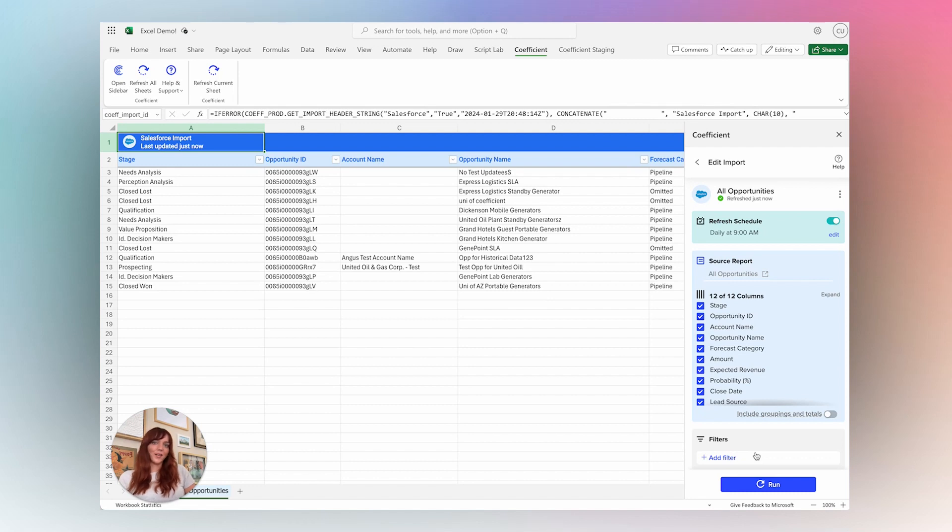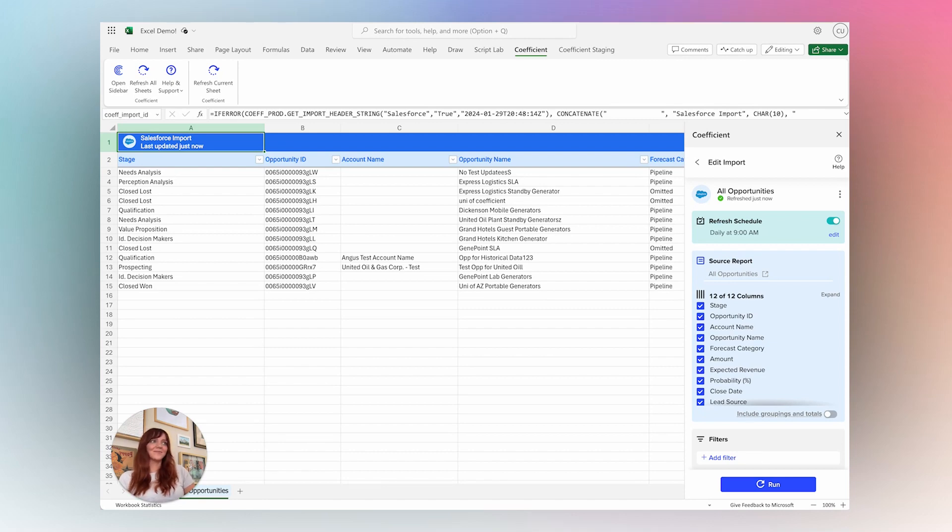So ready to automate your spreadsheet workflows? Head over to AppSource, search Coefficient, install the add-in, and get your time back.